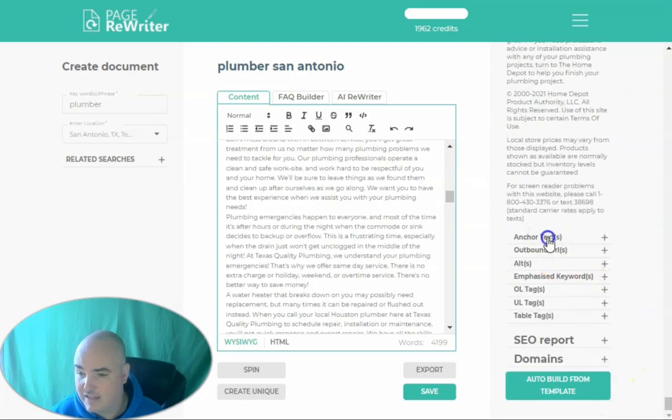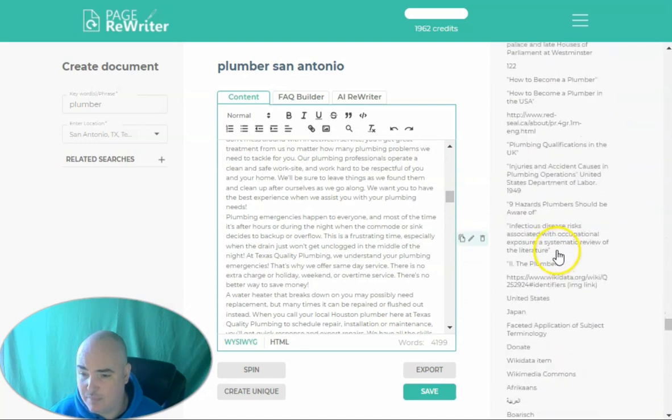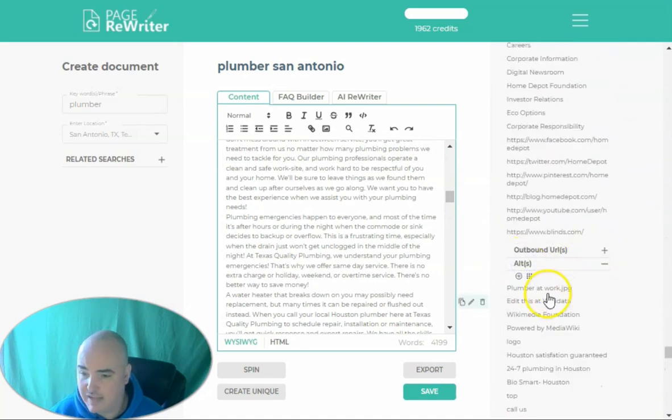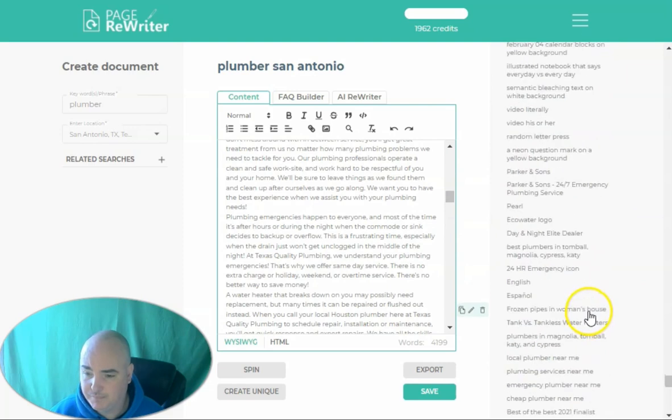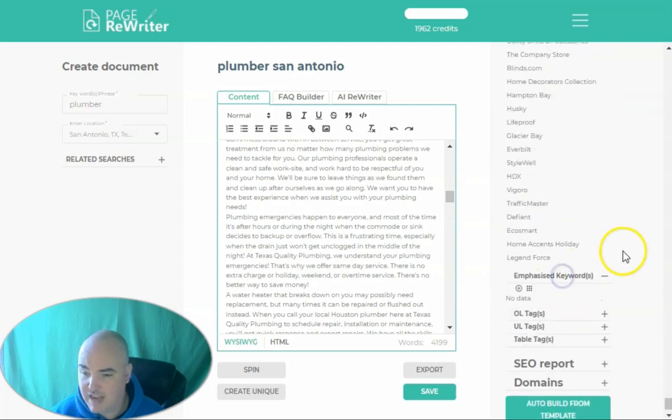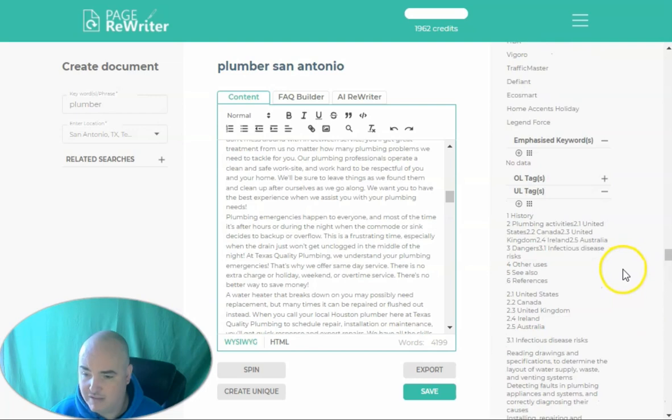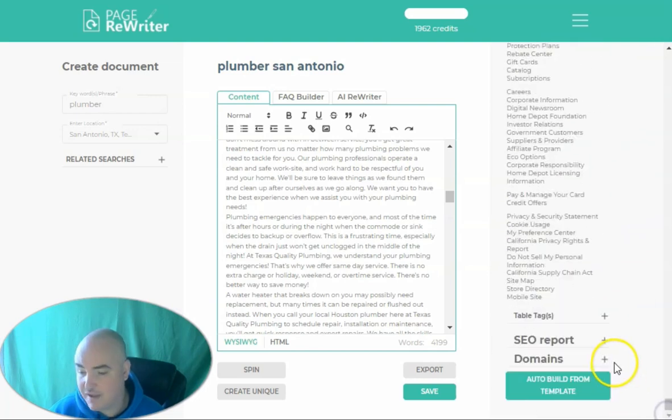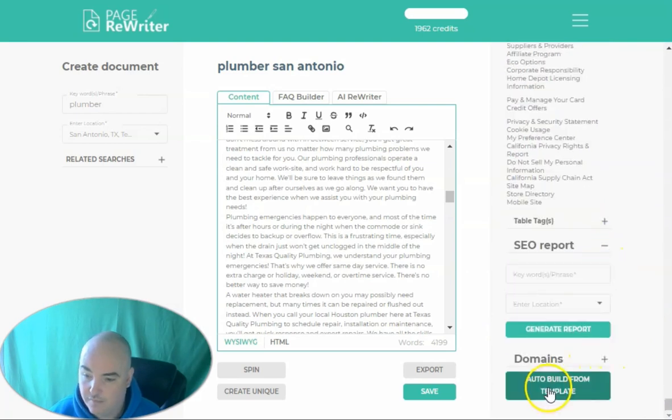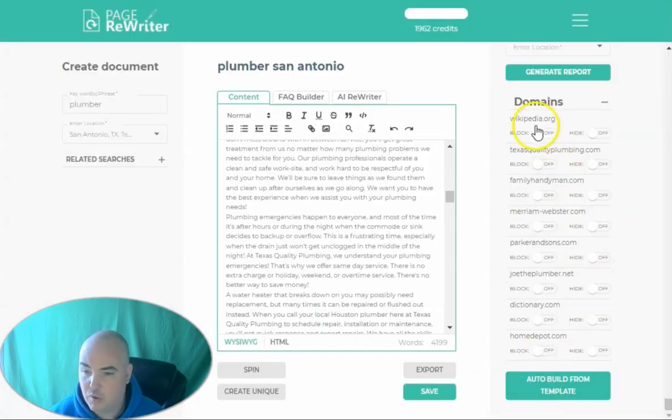And then we can see the anchor text links for what people are using. We can see alt text that people are using for their pictures, emphasize keywords if anybody is using any of those, UL tags. And basically, it's showing you everything that is ranking on the top page of Google. You can also see the domains that it's pulling the information from.